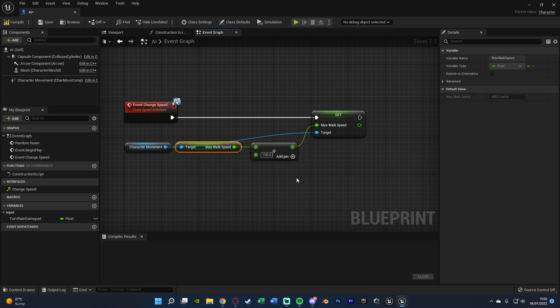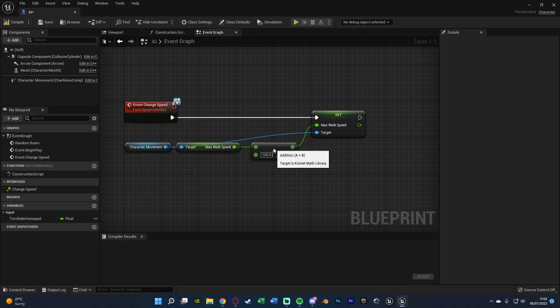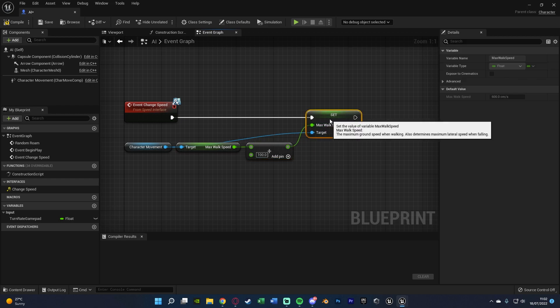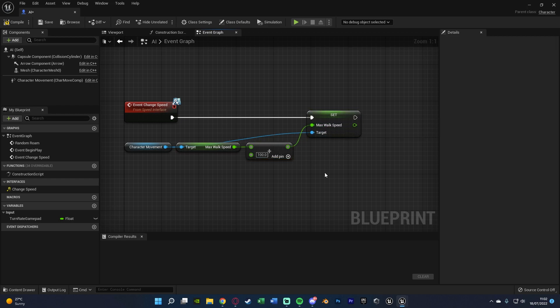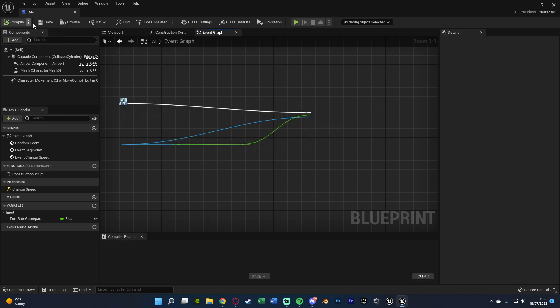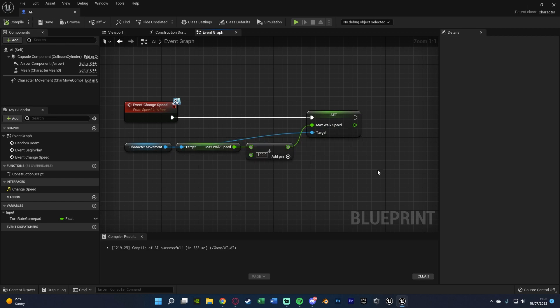This is obviously quite a big number so it's going to change quite quickly so you might want to lower it, you might want to just do it by 1% or something. Just do whatever it is that you want for this but this is how you change the speed. We're going to compile and save that and that is actually now the code completely done for us, we don't need to do anything else.